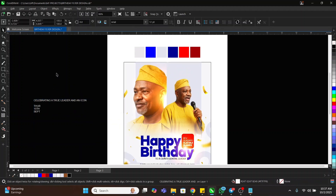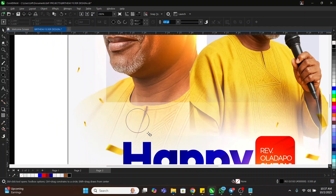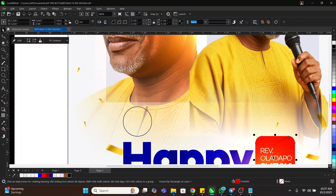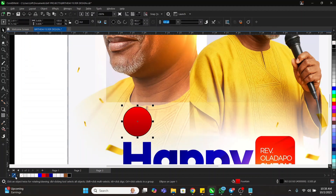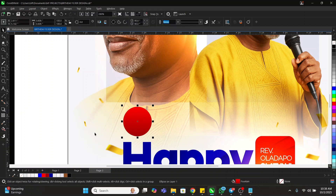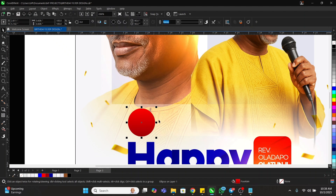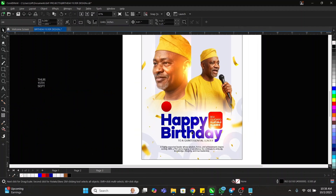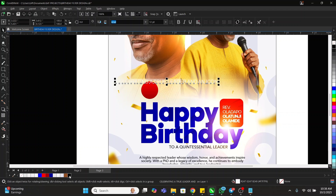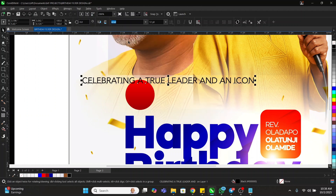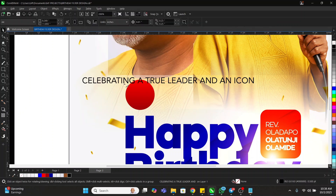The next thing we're going to do is draw a circle up here. We'll use this same color we have and put it here. Then I'll bring in another element, give it black, and use this same font. Then I'll come to Text and click Fit to Path because I want the text to go around this circle.